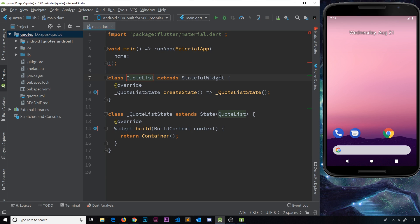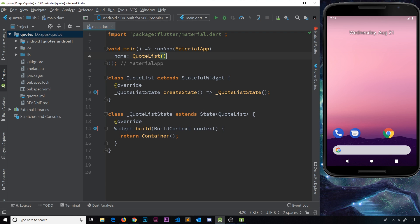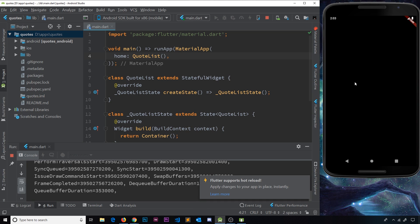Now we have our StatefulWidget class called QuoteList, and it's associated with a state object. Remember, we have the build function inside the state object and this is where we return the widget tree. Let's reference this QuoteList StatefulWidget right here by saying QuoteList, and now if we save and run this we should see a preview on the device.